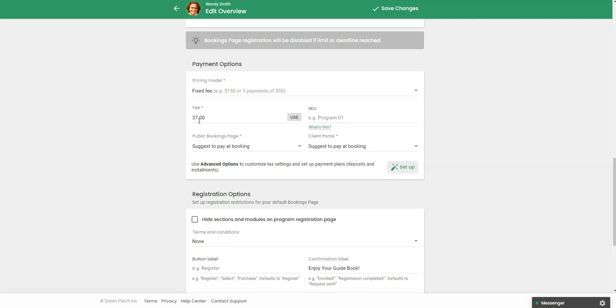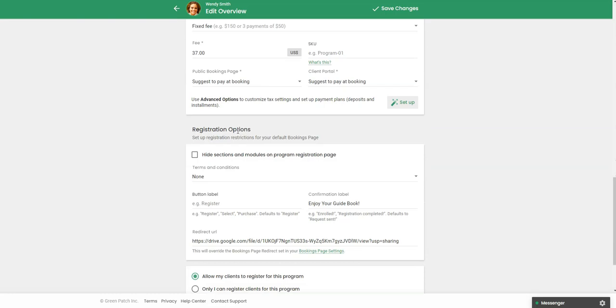So if you're running this as a lead magnet or a lead nurture, maybe it's going to be free or super low cost. But you can also charge for it.